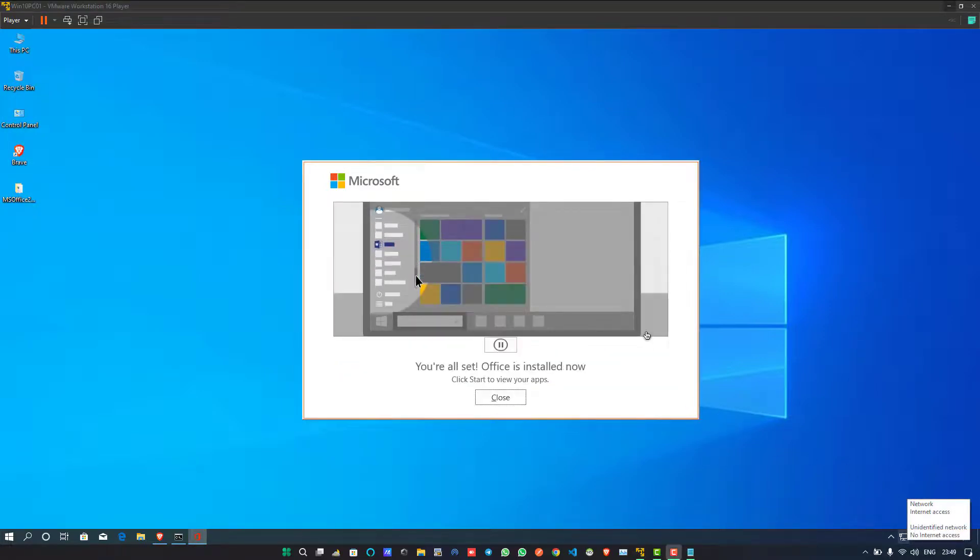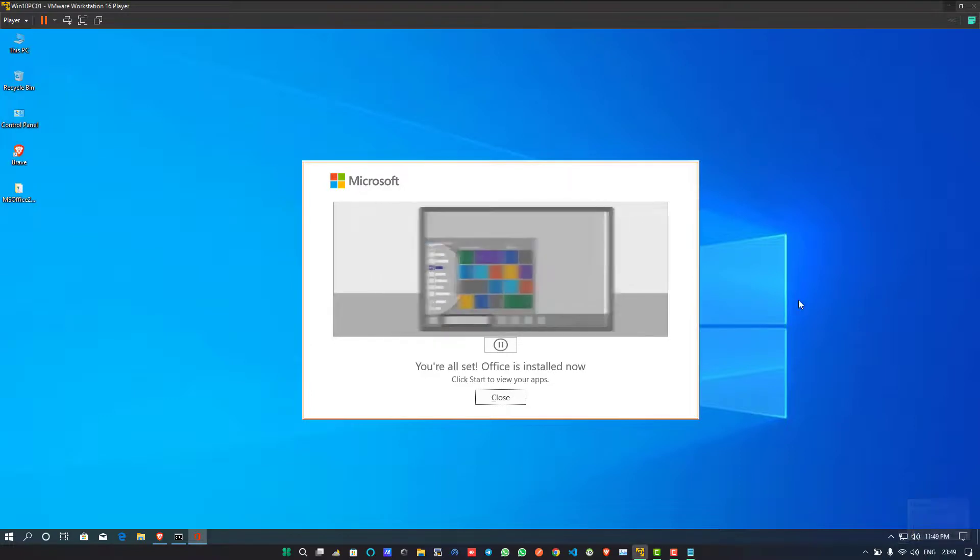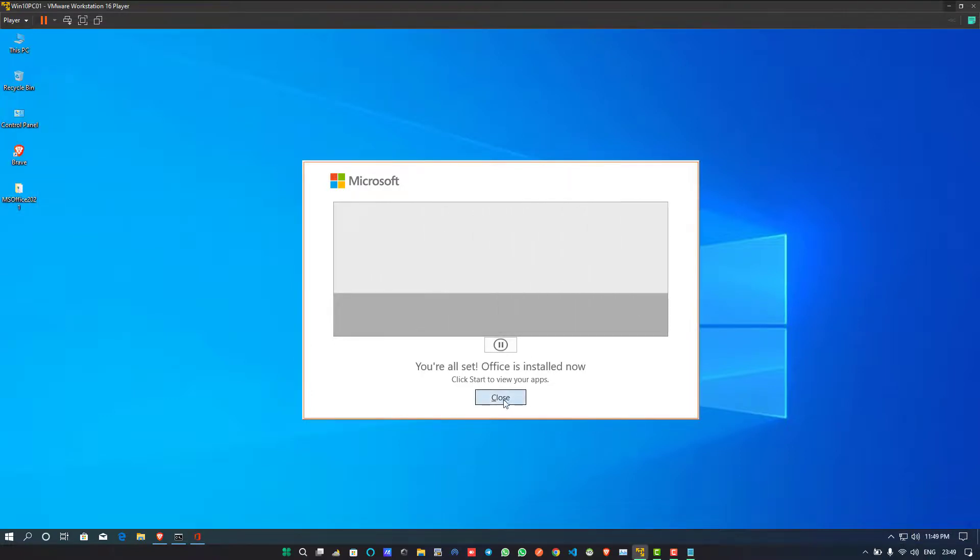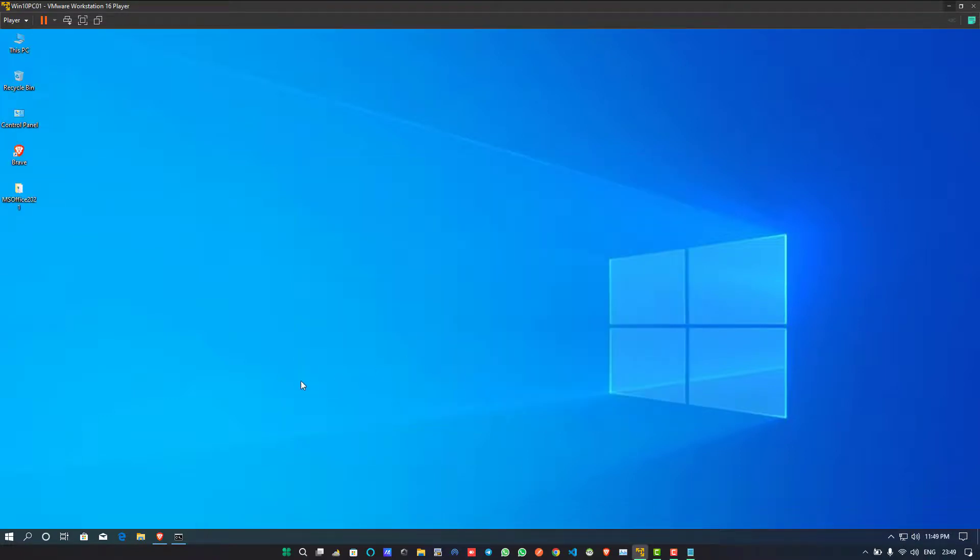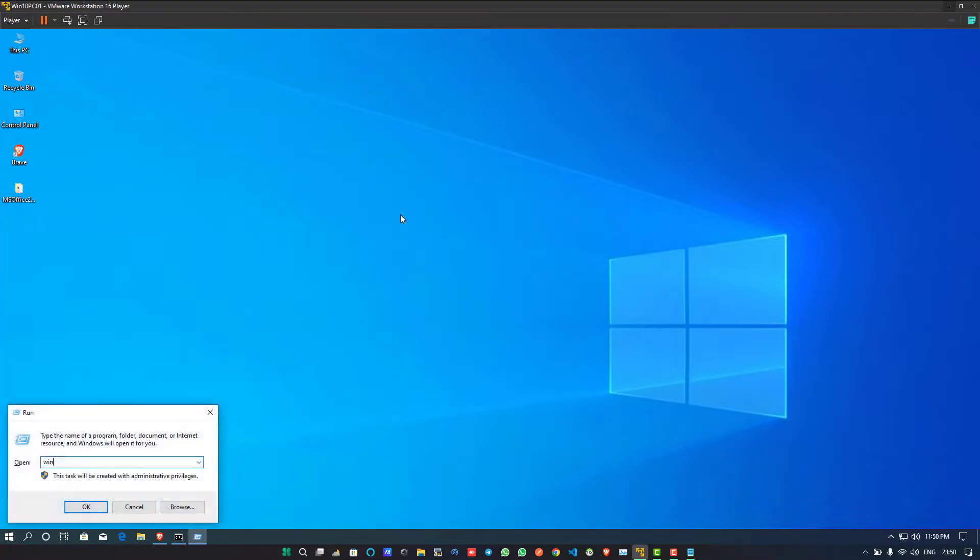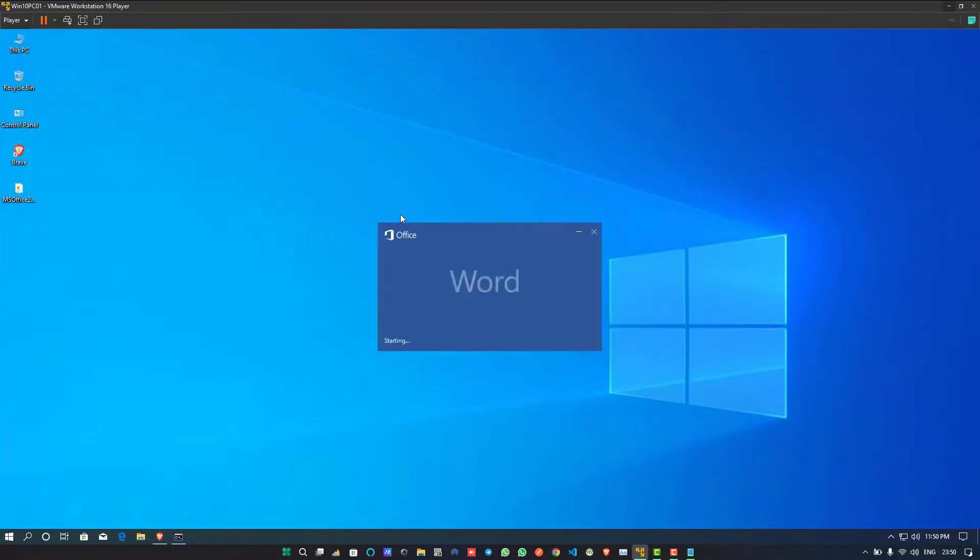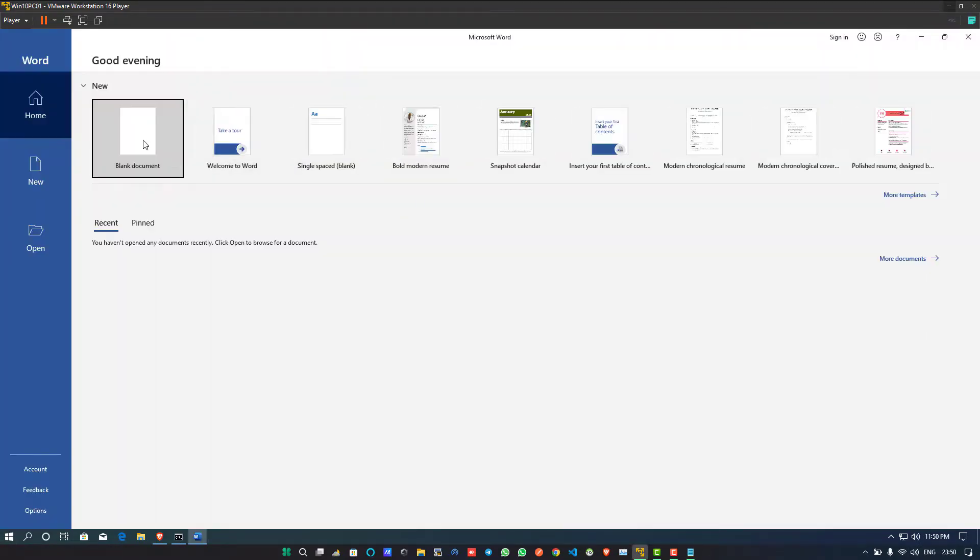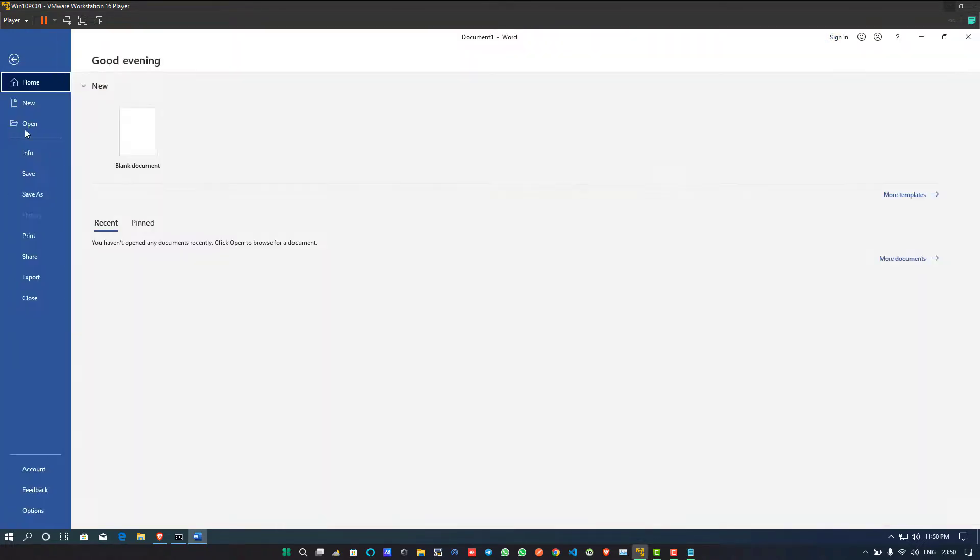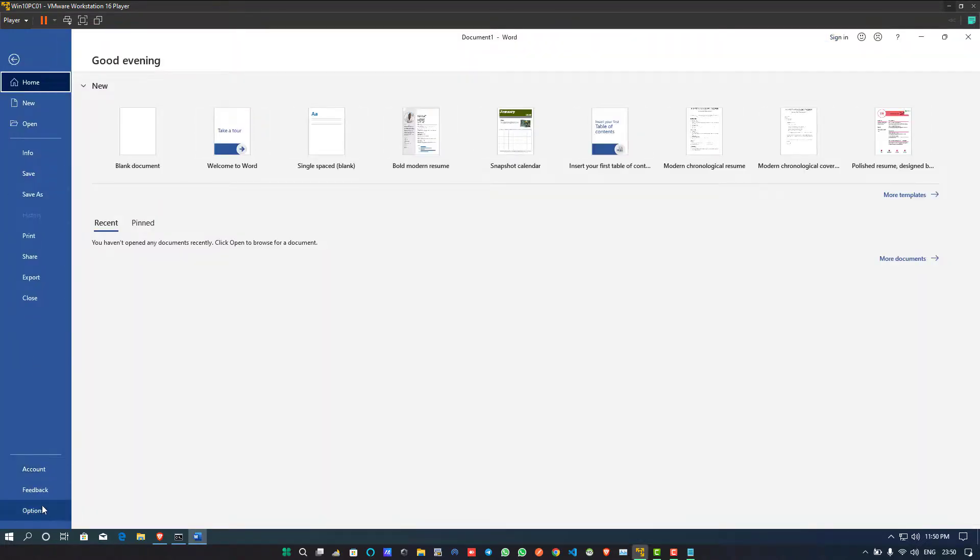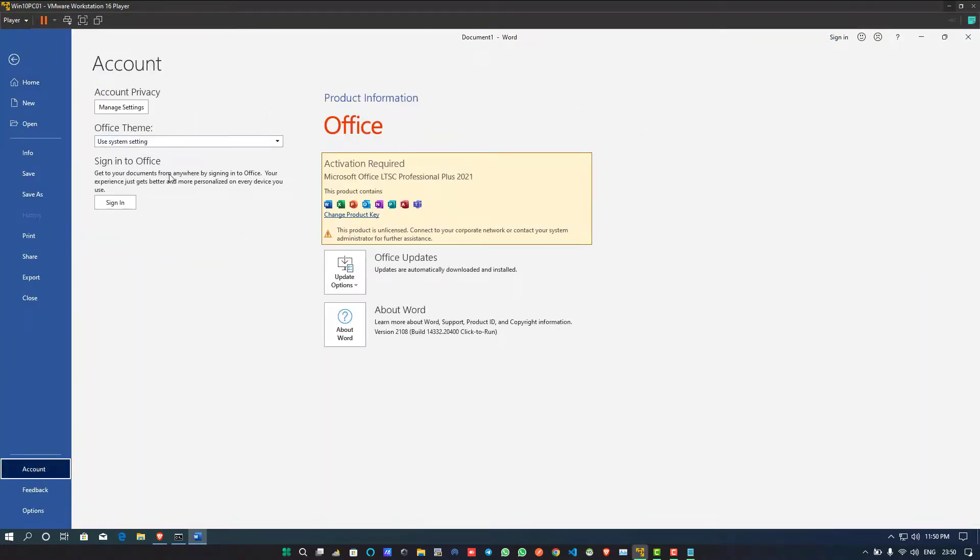Finally, it has been successfully installed in my Windows operating system. Now you can open your MS Word, Excel packages and play with it. I think you should also install it in your system and enjoy it.